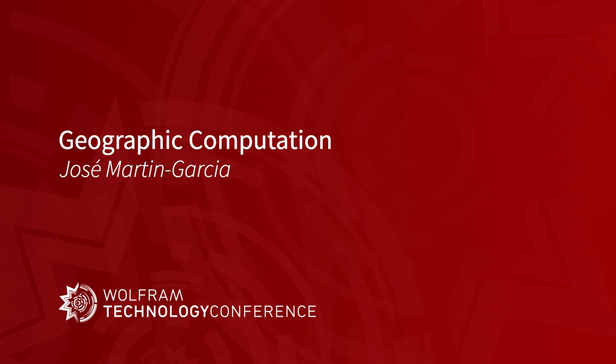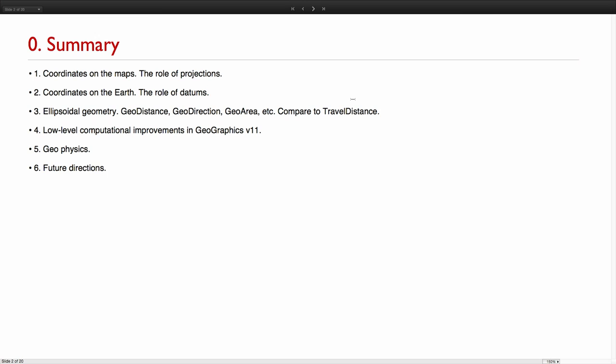I can focus this time a bit more on the details of how the computations are performed. I'm going to focus on coordinates at the beginning, projections first, datums then, then we will explain how the computations for geodistance and geodirection are performed, given some details of the ellipsoidal geometry.